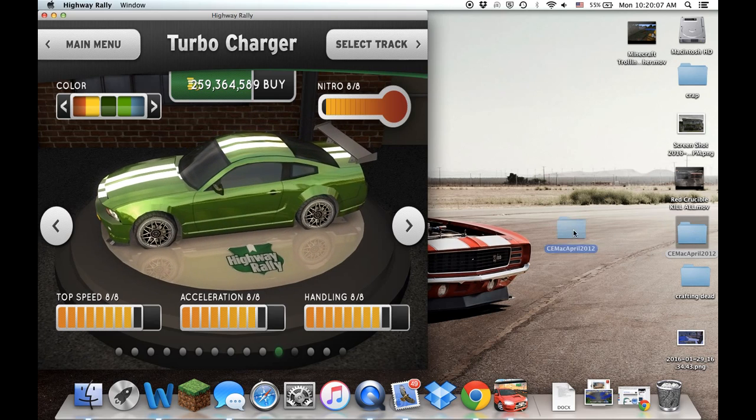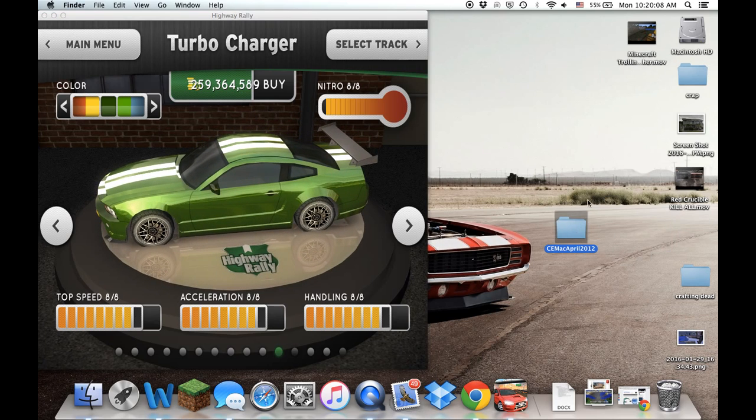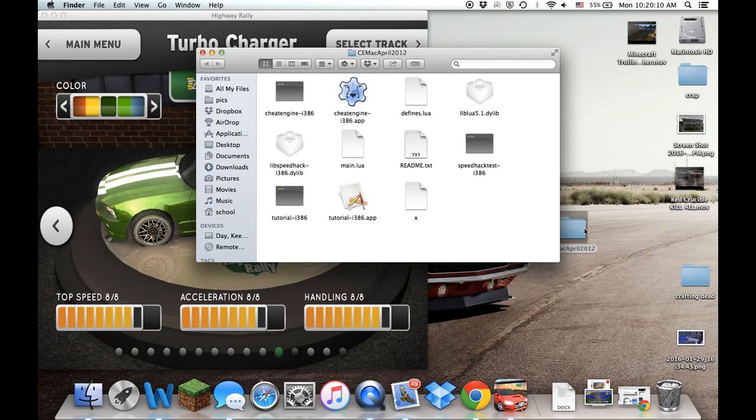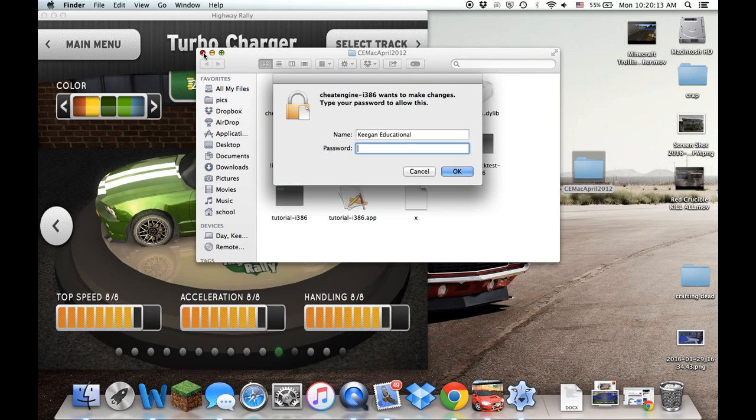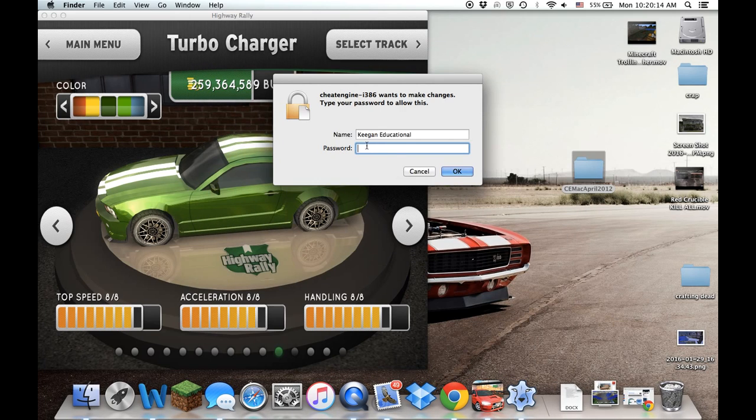So first, after you download it from the link I showed, you open it up and press this button. It looks like a weird looking face. Type in your password.